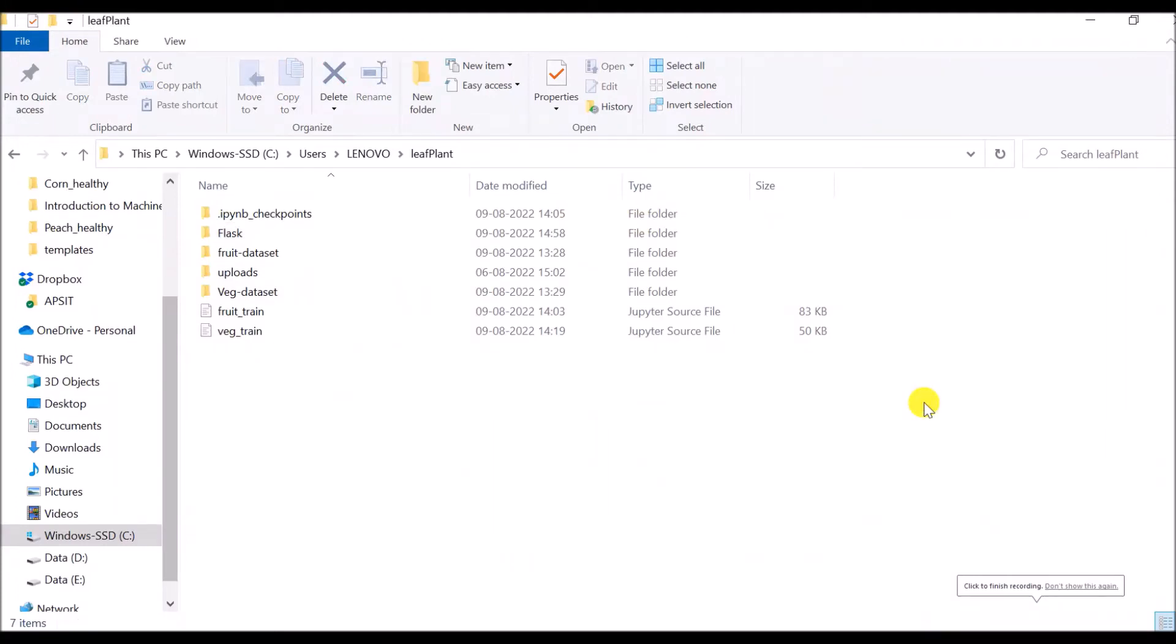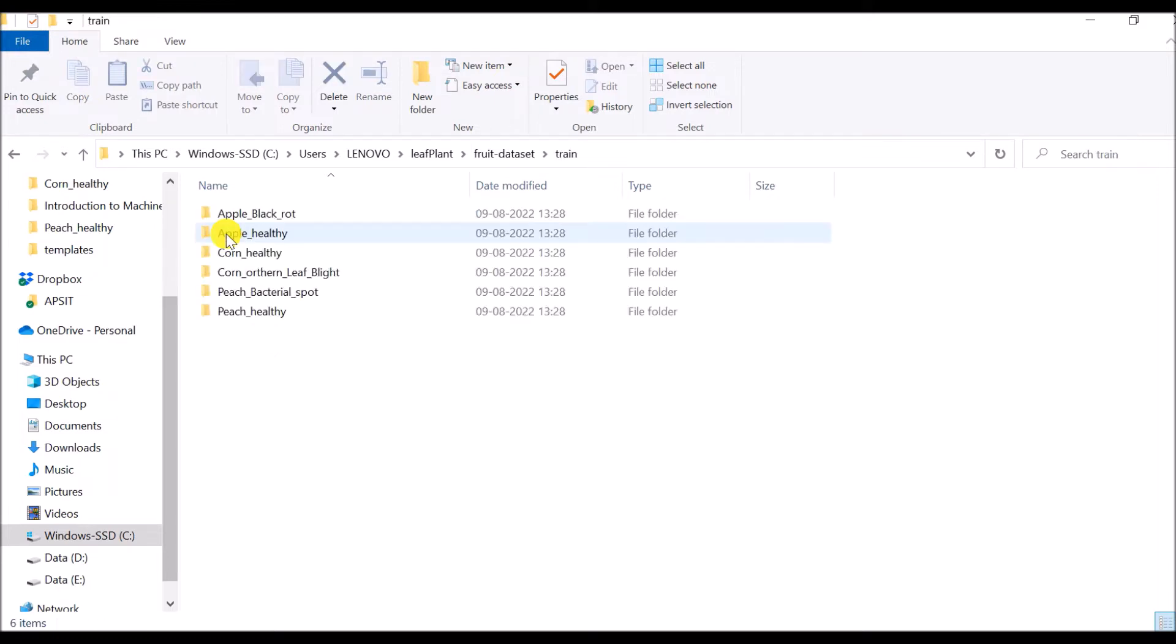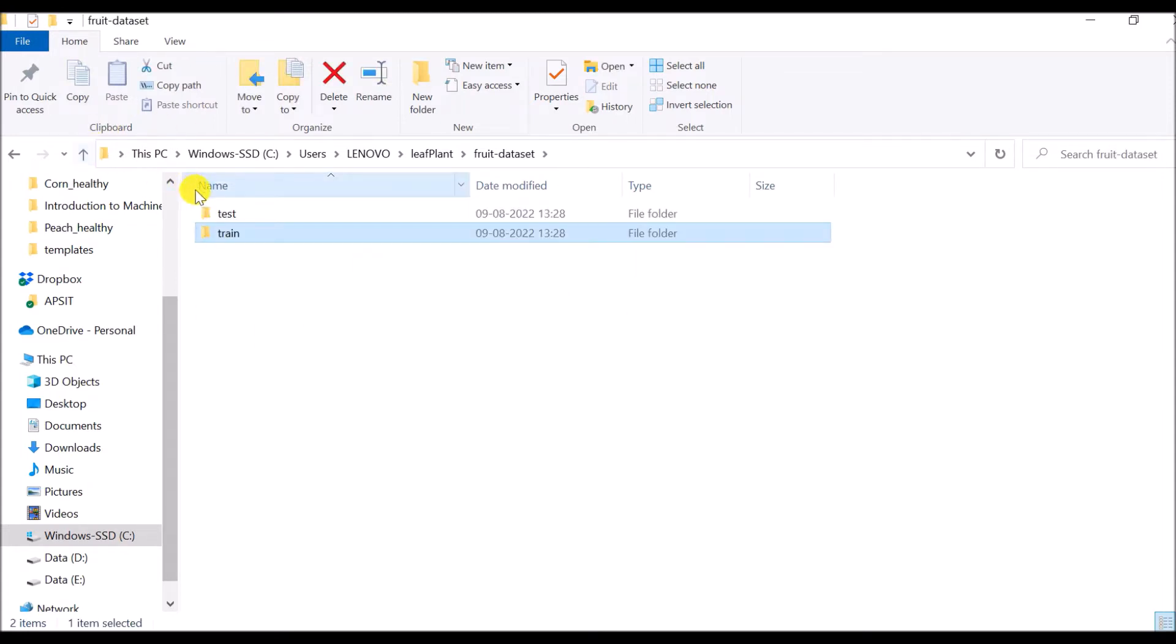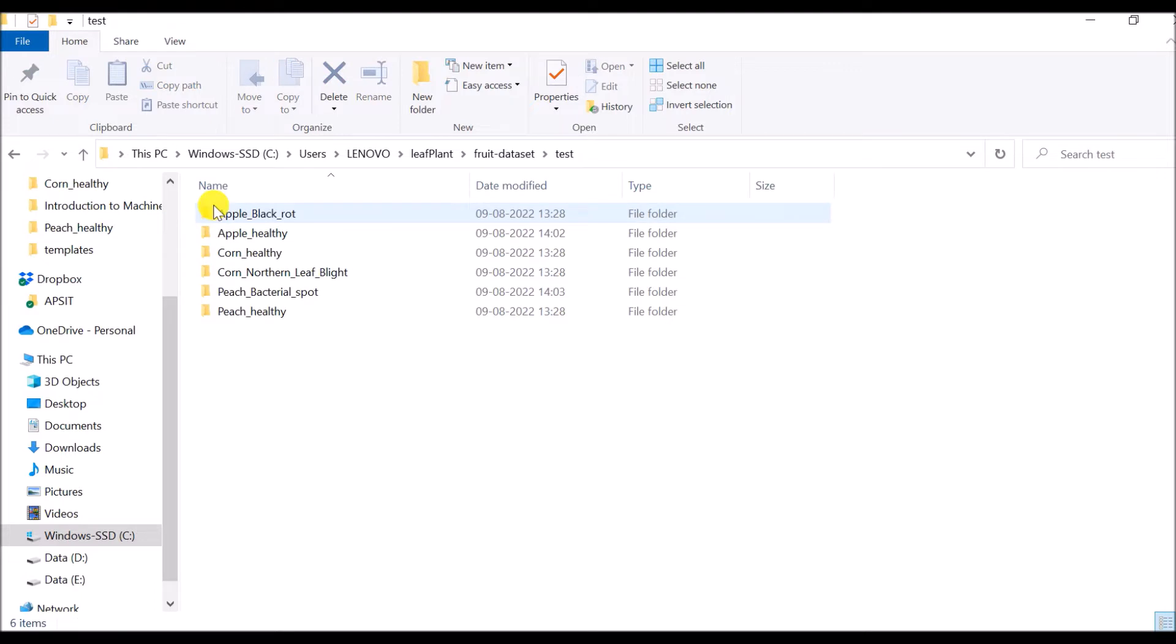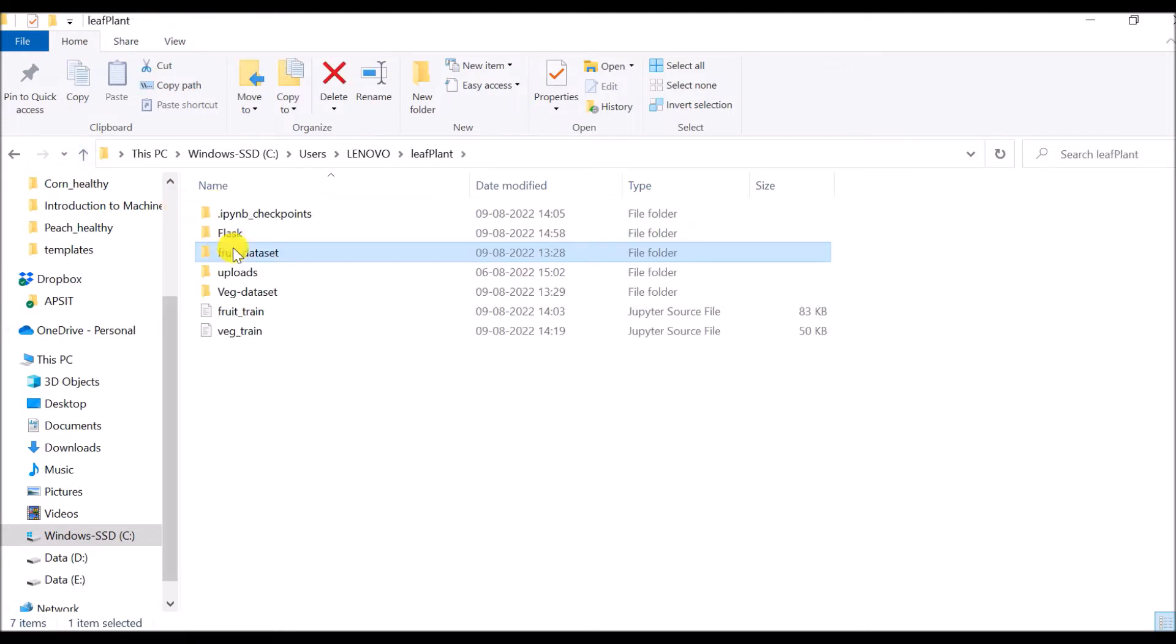This is a machine learning based project. I have two different types of datasets. In the first dataset, I have data of leaves of fruit plants. There is a dataset for training purposes which has six different classifications, and there is test data as well. Similarly, I have the data of leaves which are of vegetable plants.